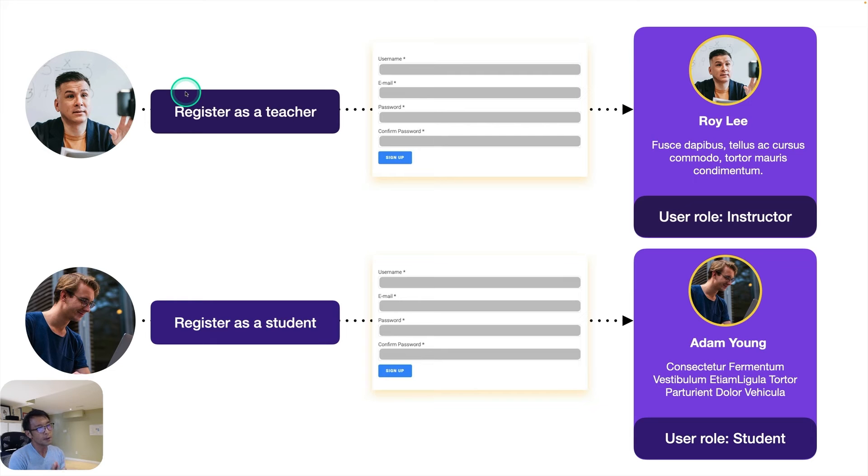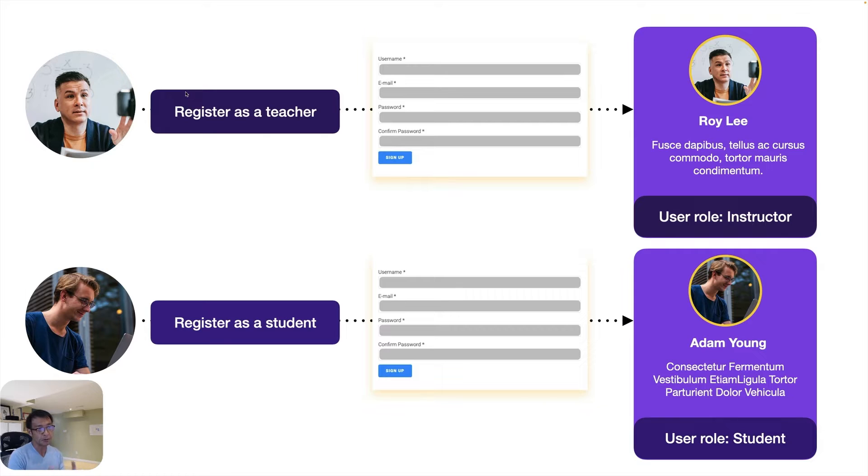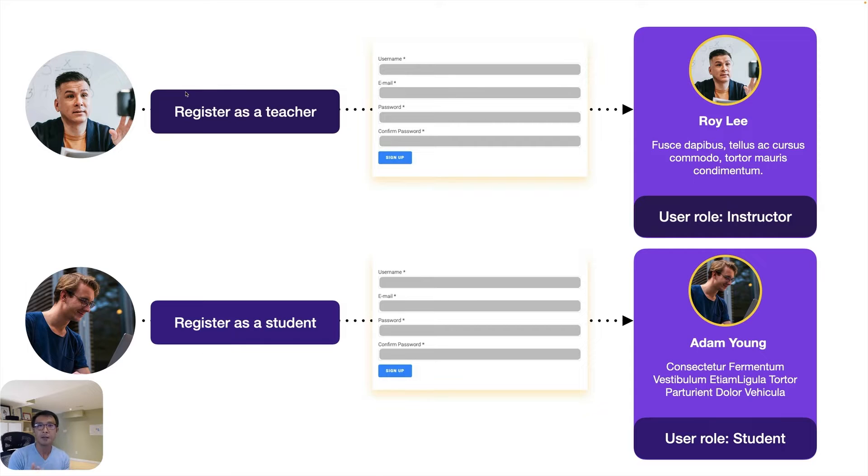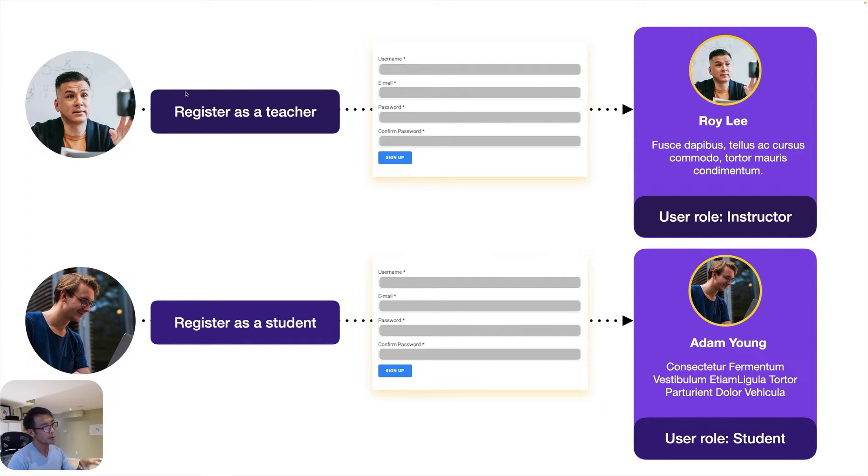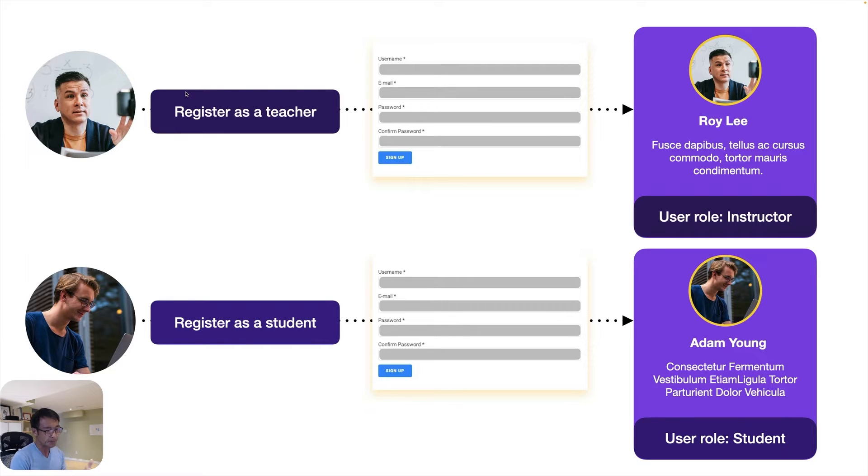When you are creating a membership website or a community website or even a school, university website, you have to register members and you may want to create different roles. For example, if you are creating a university website, there are two different roles: one is teacher and the students.